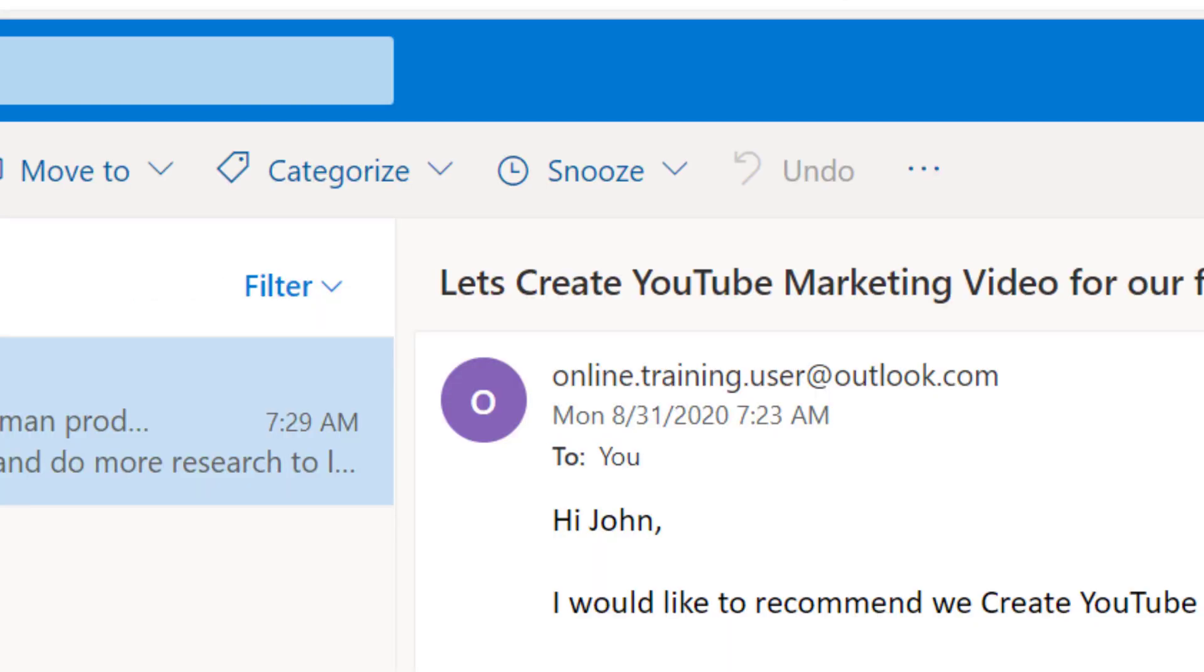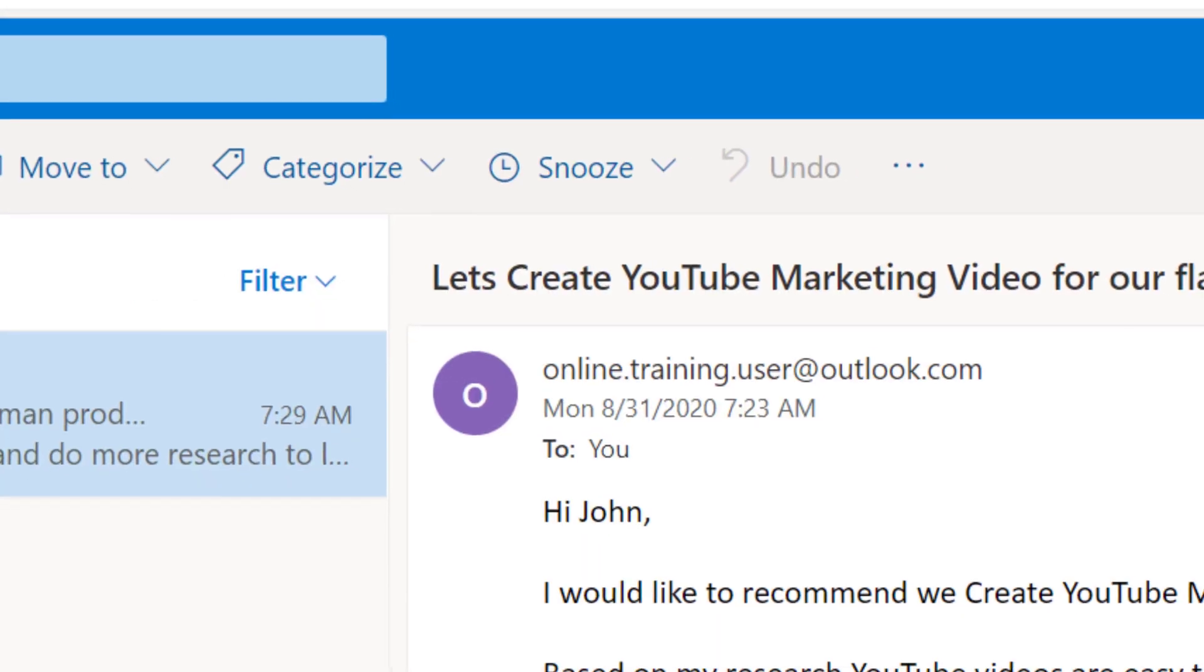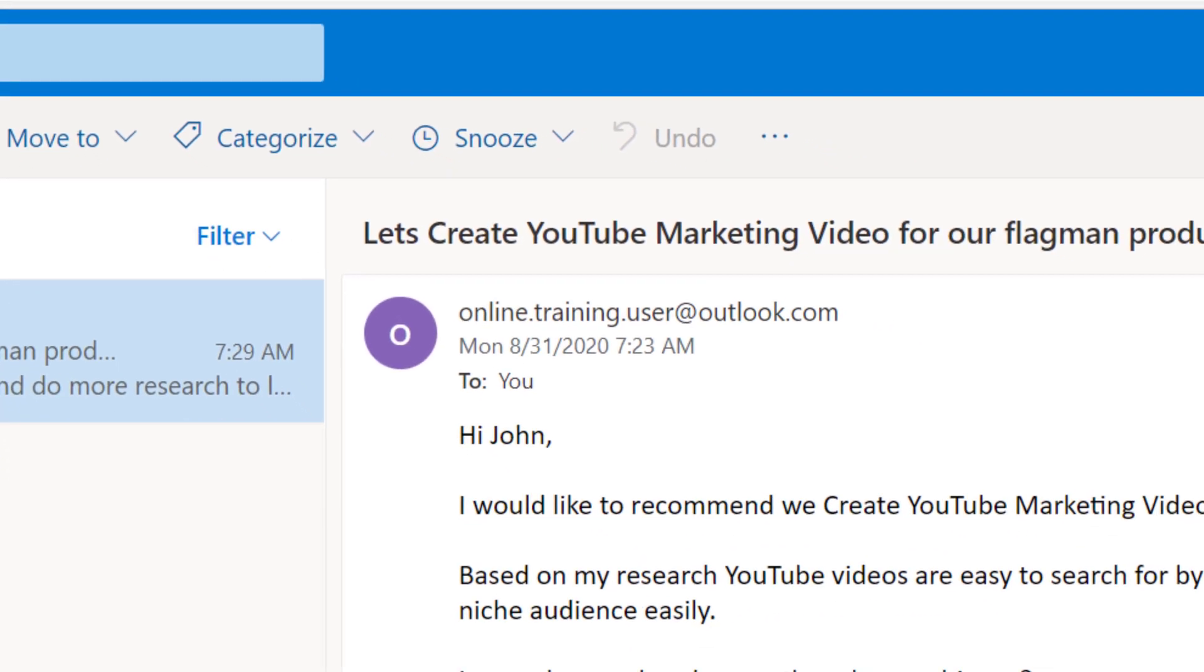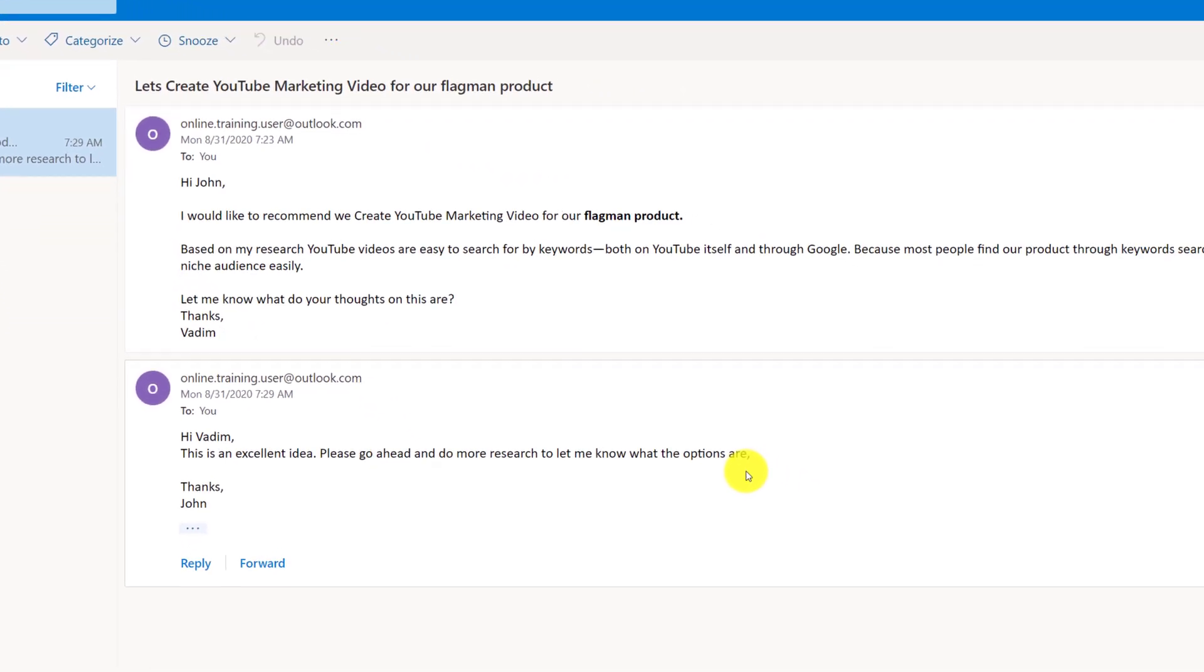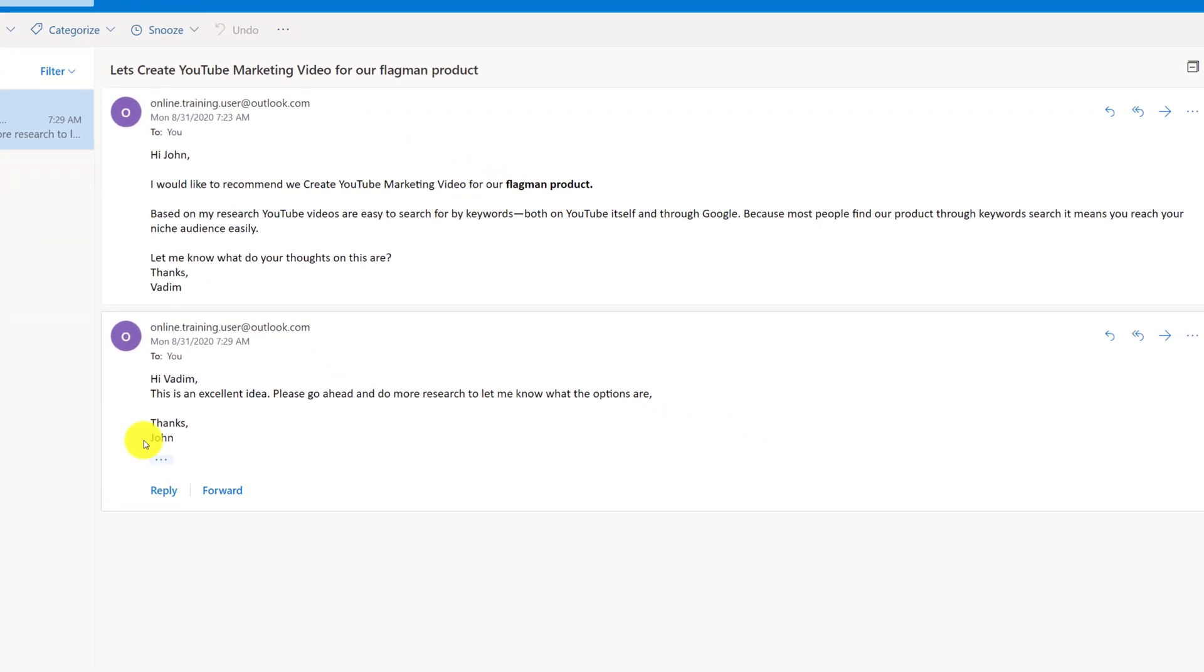Now I'm so excited and happy that I'm ready to send it because I think John would be very happy about this idea. So I click send button and email goes. And finally here's a response from John: "Hi Vadim, this is an excellent idea. Please go ahead and do more research to let me know what the options are. Thanks, John." I would like to pinpoint a couple things. As you can see, it's still one email despite all the responses back and forth. It has two components.